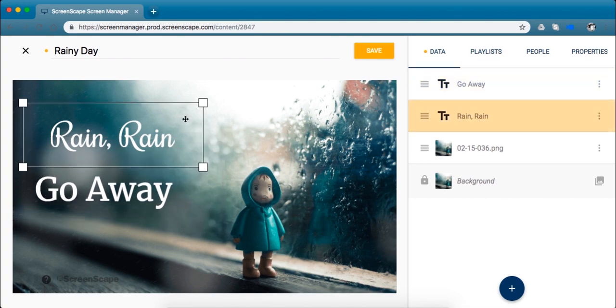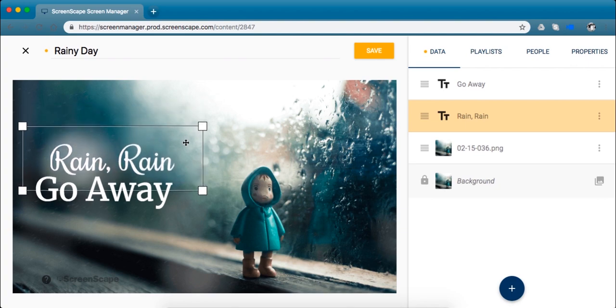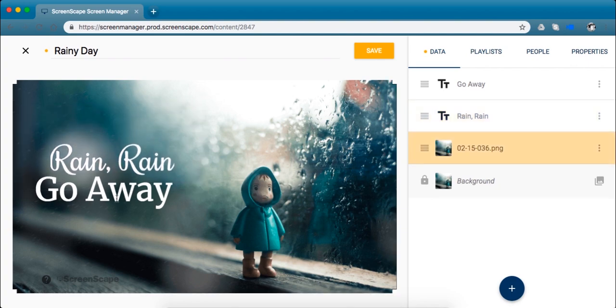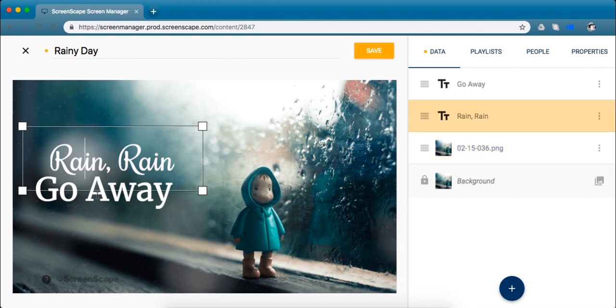Another rule of thumb that I like to go by is to never use more than two, maybe three maximum, font types in one design. If you have more than three for sure it starts to look kind of cluttered and messy. And you want people to look at your screen and get the message pretty quickly.